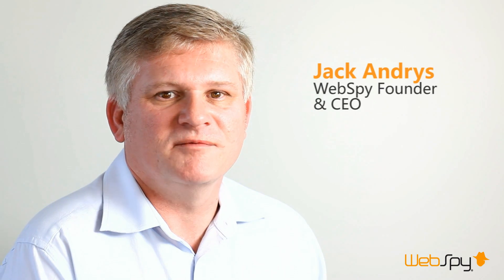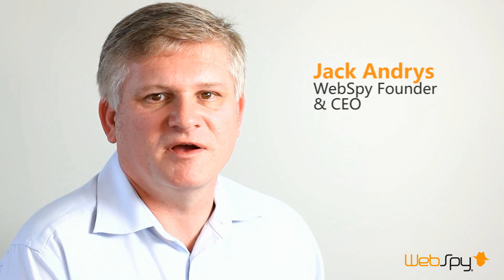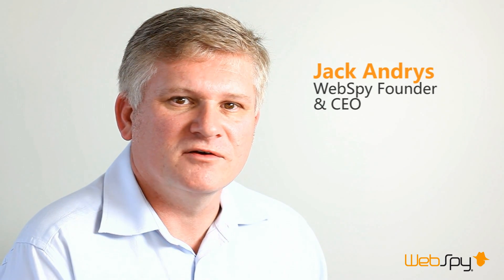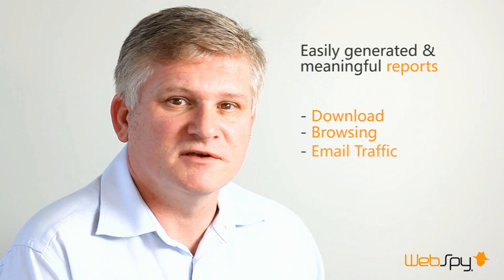Hello, my name is Jack Andrews and I am the founder of WebSpy. Thank you for viewing our video aimed at the Cisco Ironport channel. Since 1999, WebSpy has been helping organizations understand their internet usage by providing easily generated and meaningful reports on download, browsing and email traffic.